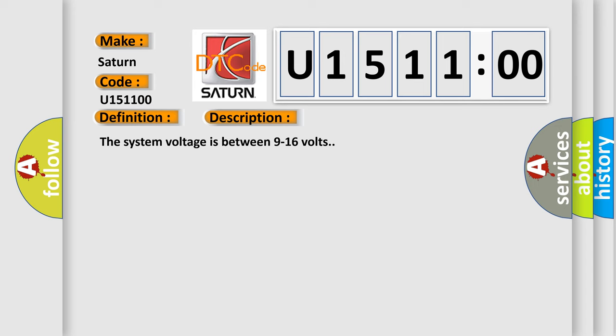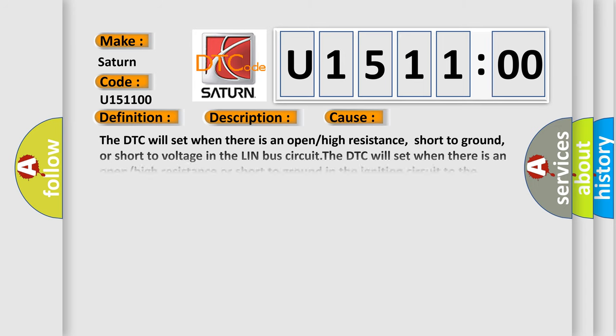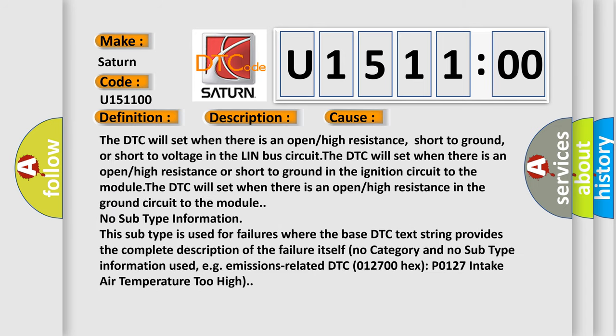This diagnostic error occurs most often in these cases. The DTC will set when there is an open or high resistance, short to ground, or short to voltage in the LIN Bus circuit. The DTC will set when there is an open or high resistance or short to ground in the ignition circuit to the module. The DTC will set when there is an open or high resistance in the ground circuit to the module. No subtype information.